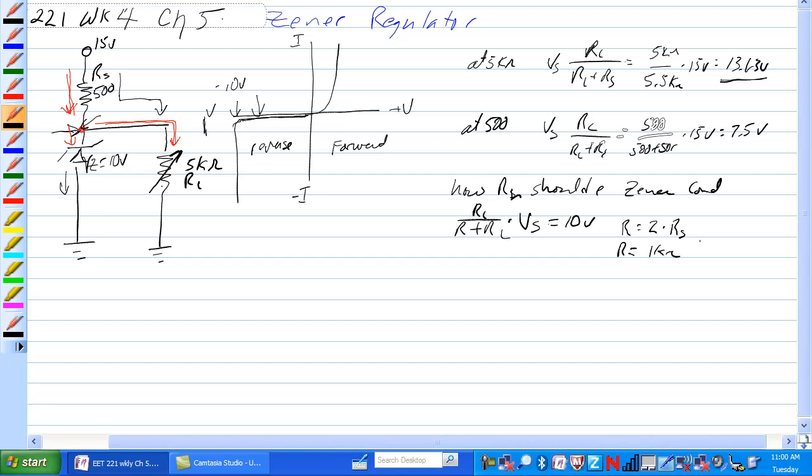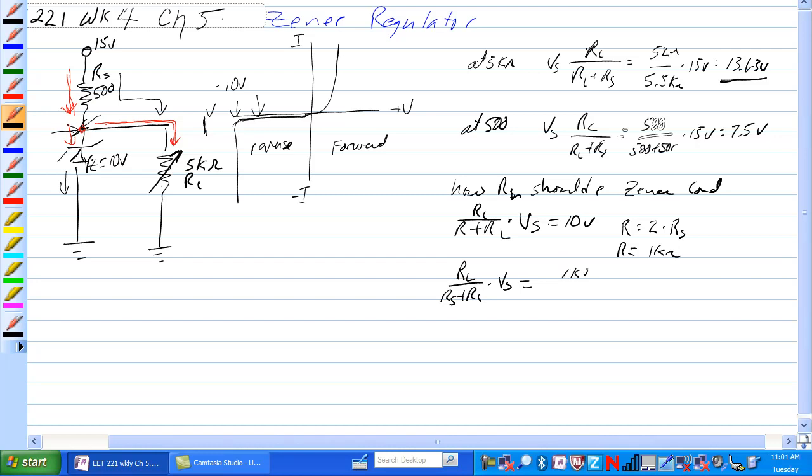Let's give that a try and see what happens. We have RL over RS plus RL times voltage of the source should equal 10 volts. So if we have 1K ohm over 1.5K ohm times 15 volts is equal to 10 volts. That works.